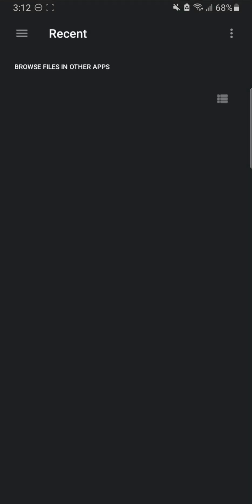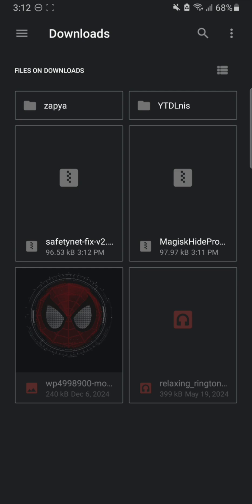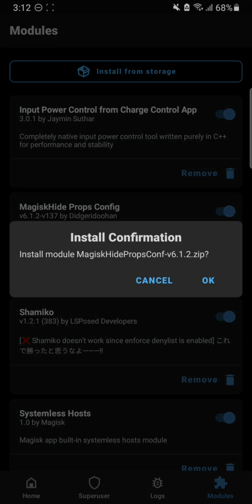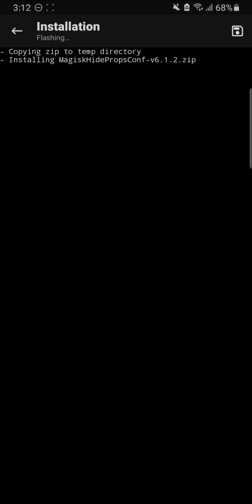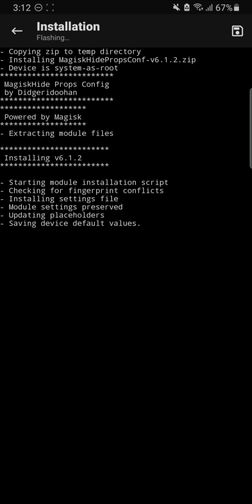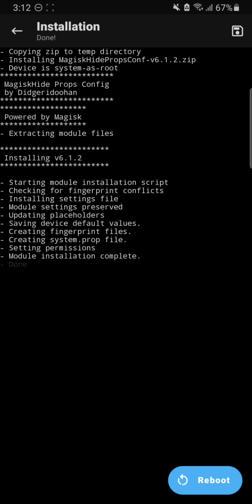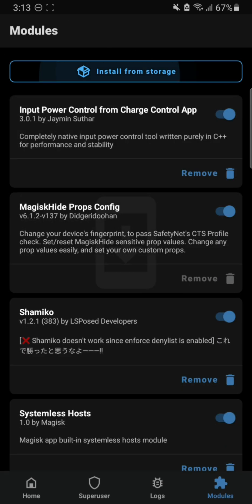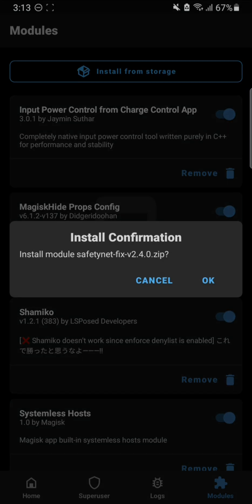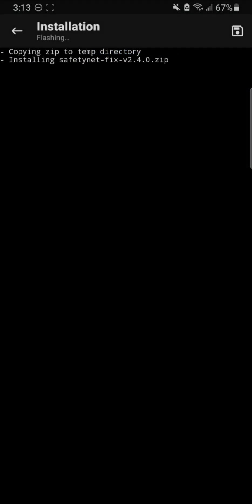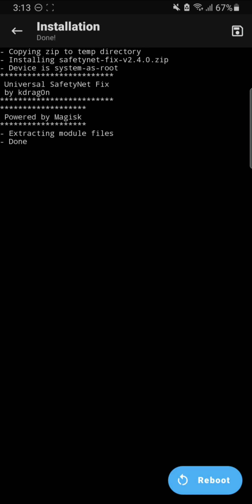After both downloads are completed, open up the Magisk app, go to the Modules section, and click 'Install from Storage'. Navigate to Downloads and install the first module - the Magisk Hide Props Config file. Wait for it to flash; this depends on your device speed. After installation is done, do not reboot yet. Then go back to 'Install from Storage' and install the Universal SafetyNet Fix as well.